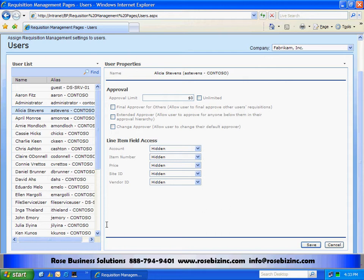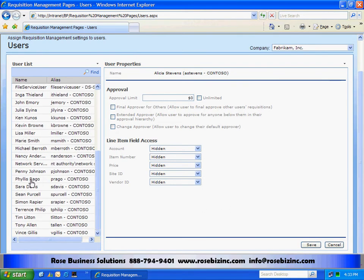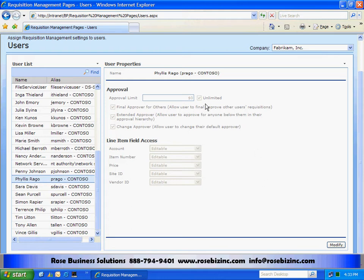Now let's take a look at another user: Phyllis Rego. Phyllis is set up as an approver, and you can see she's set up with an unlimited approval limit. She's also set up as a final approver, and she can extend approval, which means she can look at requisitions in other areas of the organization and approve those as well. When you have an approver, you probably want to set that approver up in an approval role, so that role will have access to all requisitions in the organization or a subunit. This makes it easier for requisitions to go through the process in case one of the individuals is not available to approve.